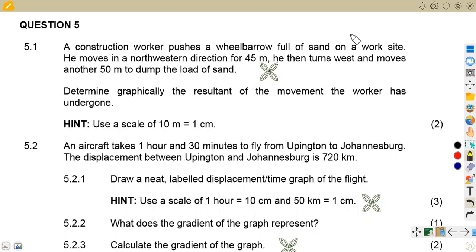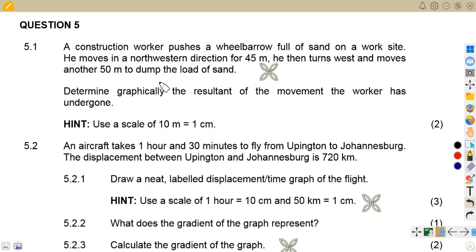We are going to quickly rush through the questions we are given. On question 5.1, a construction worker pushes a wheelbarrow full of sand on a work site. He moves in a northwestern direction for 45 meters, then turns west and moves another 50 meters to dump the load. Determine graphically the resultant of the movement the worker has undergone.